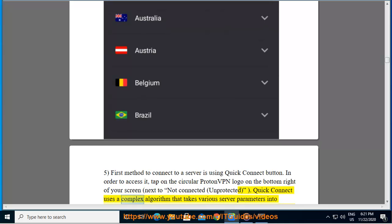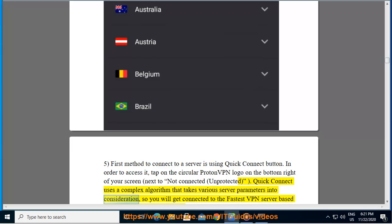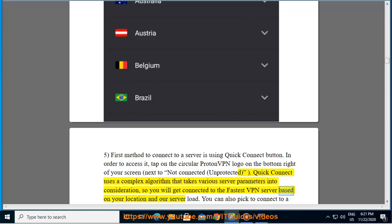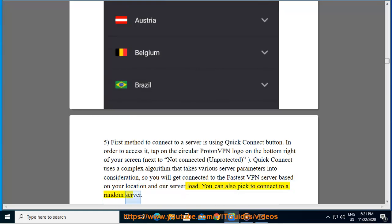Quick Connect uses a complex algorithm that takes various server parameters into consideration, so you will get connected to the fastest VPN server based on your location and our server load. You can also pick to connect to a random server.